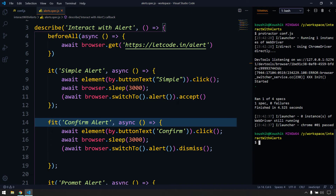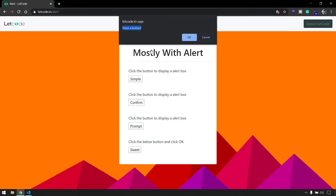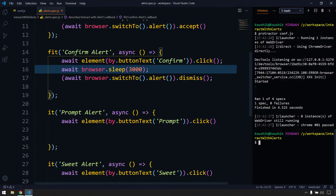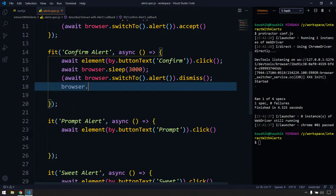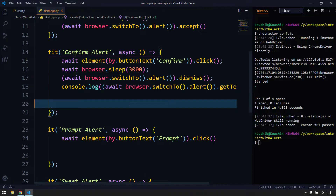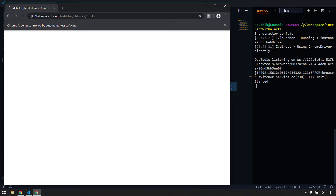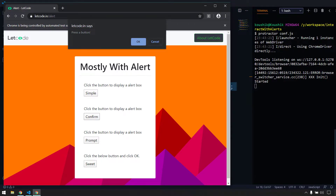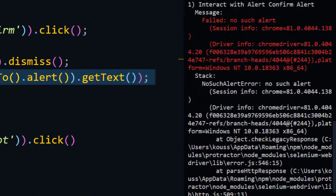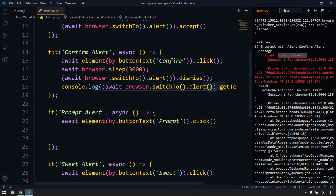The alert appeared and was dismissed. Now let's say we also want to get the text from the alert - when I click it says 'Press a button'. For that we have a method called getText(). I can use browser.switchTo().alert().getText(), which returns a string, and I'll log it directly with console.log. Running again, we get the text but then face an issue: 'no such alert'.